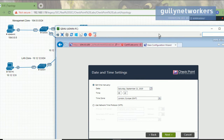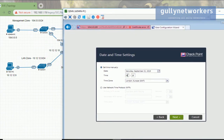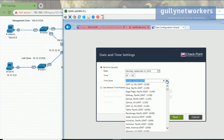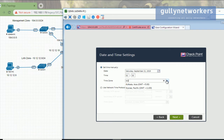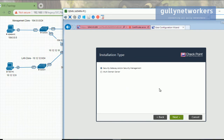Now the date and time setting — this is also important. Currently the time is 02:53 PM, and I'm in India so I'll select the Asia/Kolkata time zone. Click next.